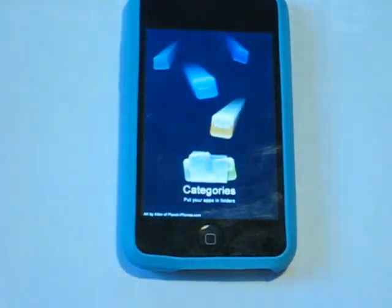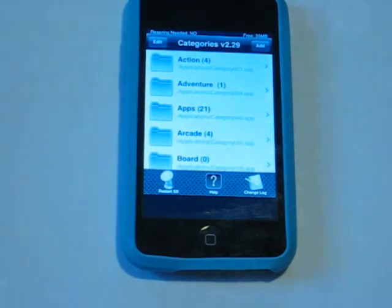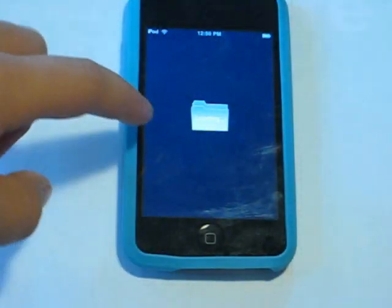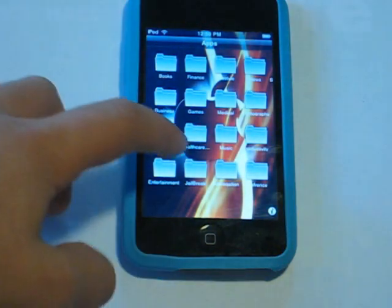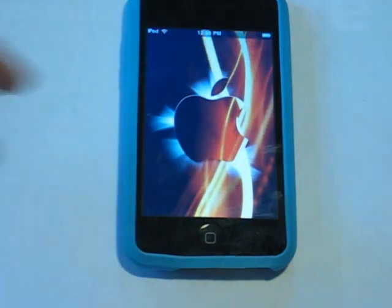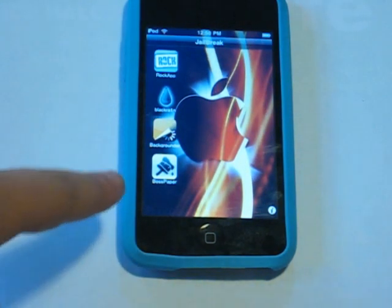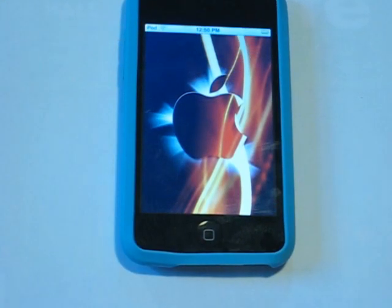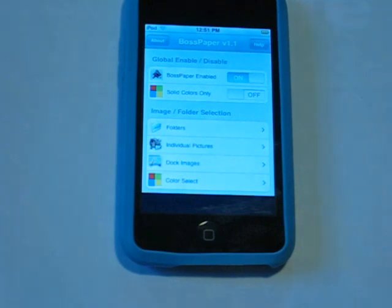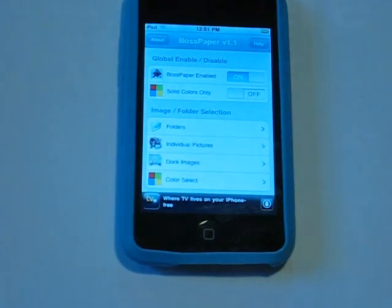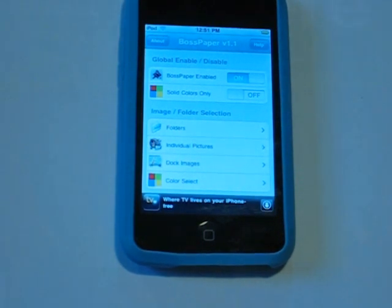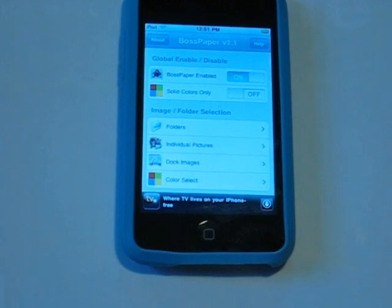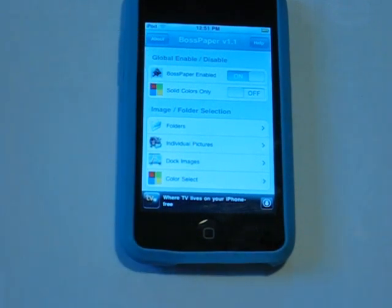Step 7: Once you've installed Categories, go to Boss Paper. Once you've found the Boss Paper icon, click on it. What Boss Paper does is enable you to have backgrounds behind your icons on your home page. First, enable Boss Paper right here.